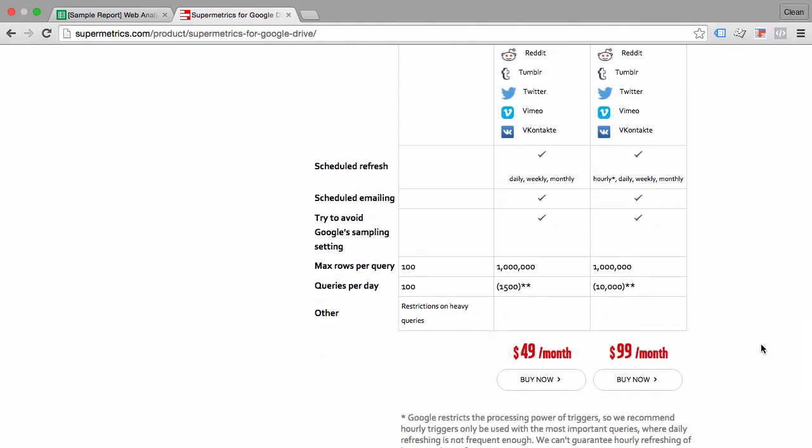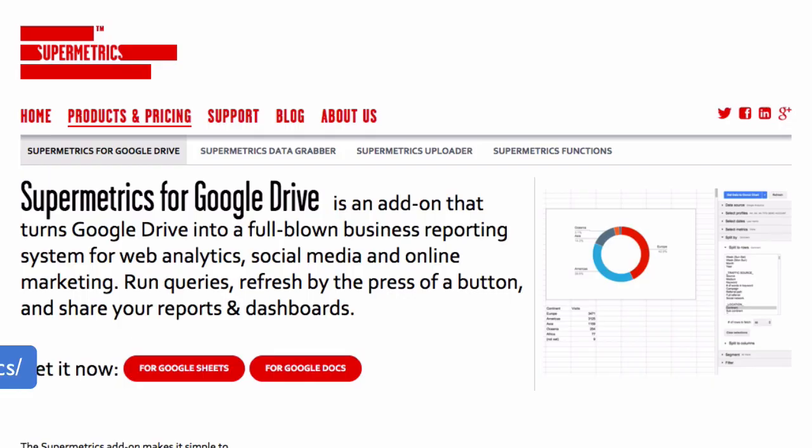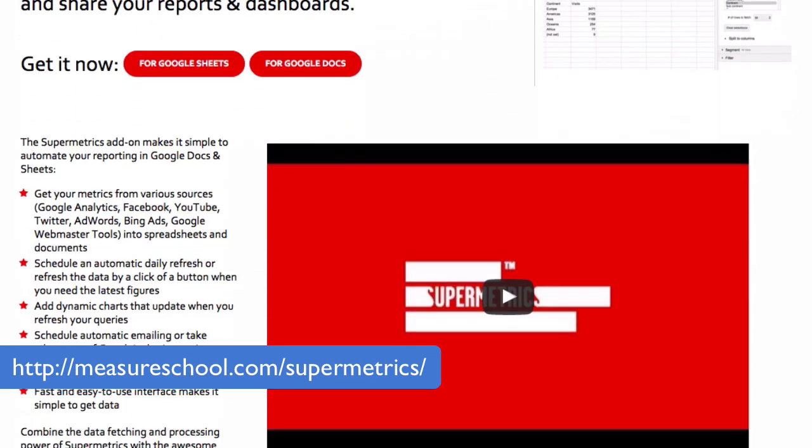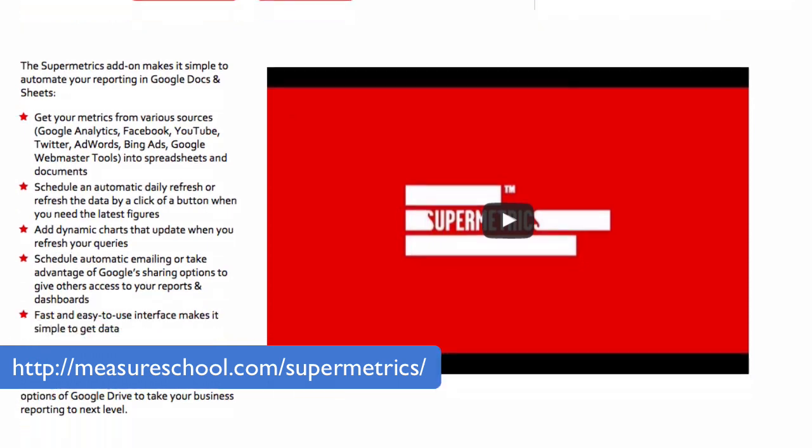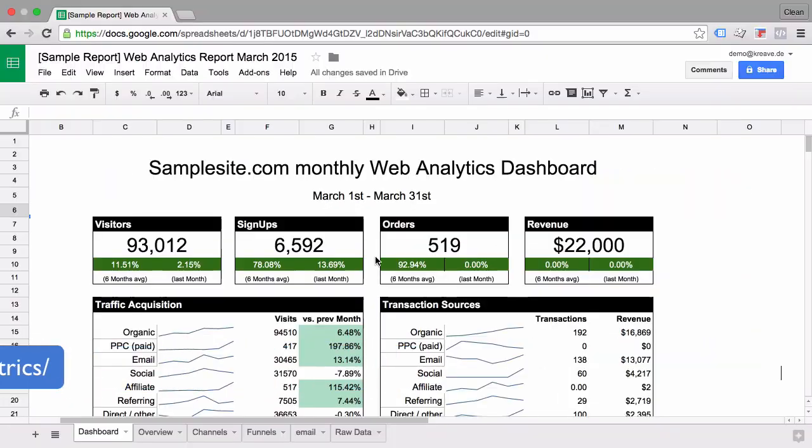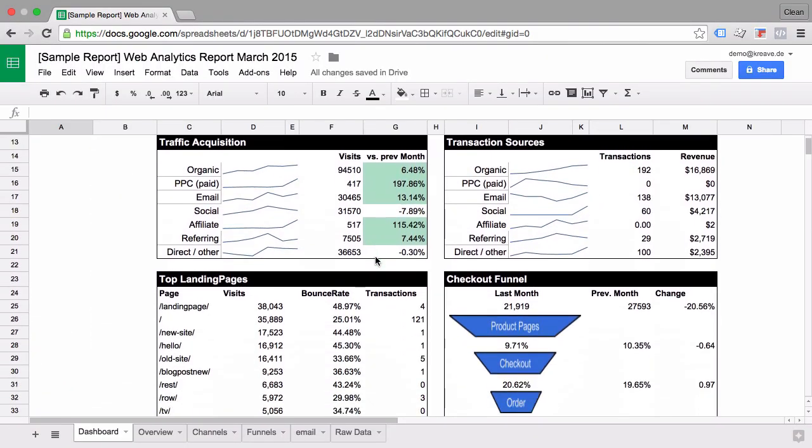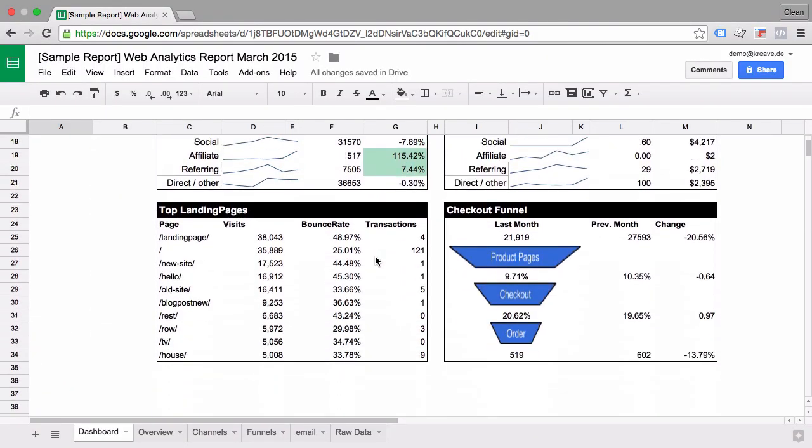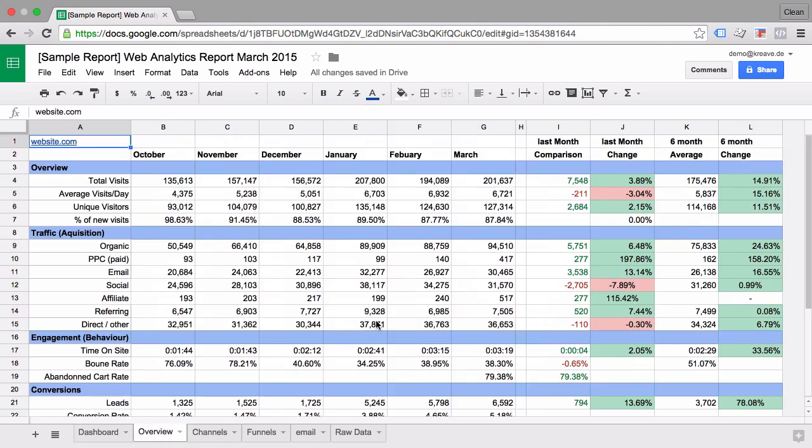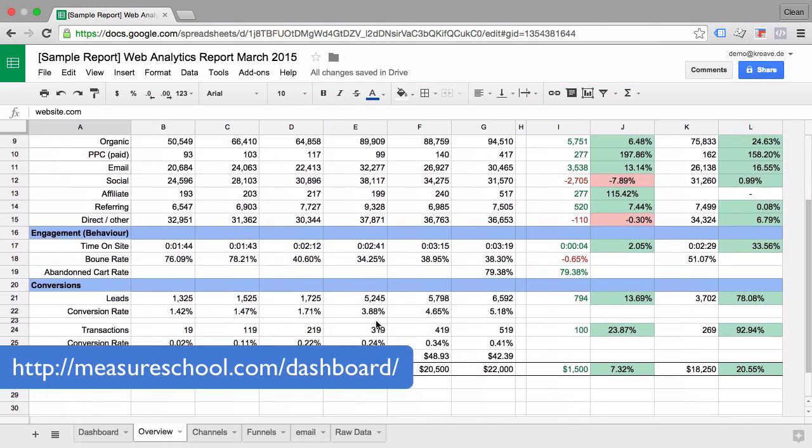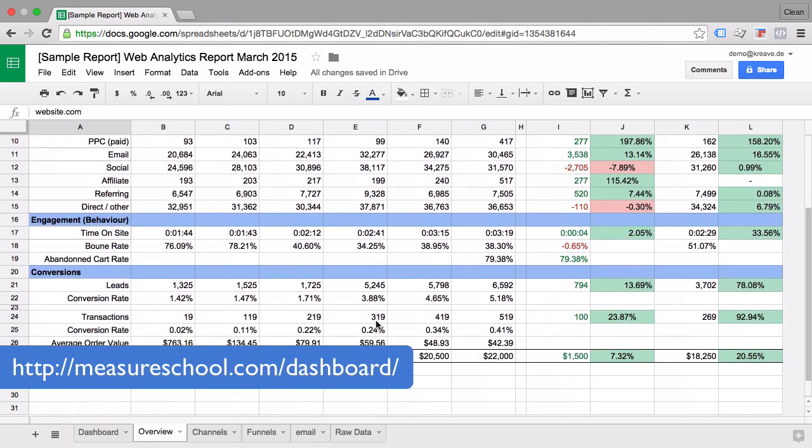So if you want to check out Supermetrics head over to our resource gallery at measureschool.com slash supermetrics. And don't forget if you want a template for a dashboard so you can pull the data into the right fields you can download our template for our dashboard at measureschool.com slash dashboard.